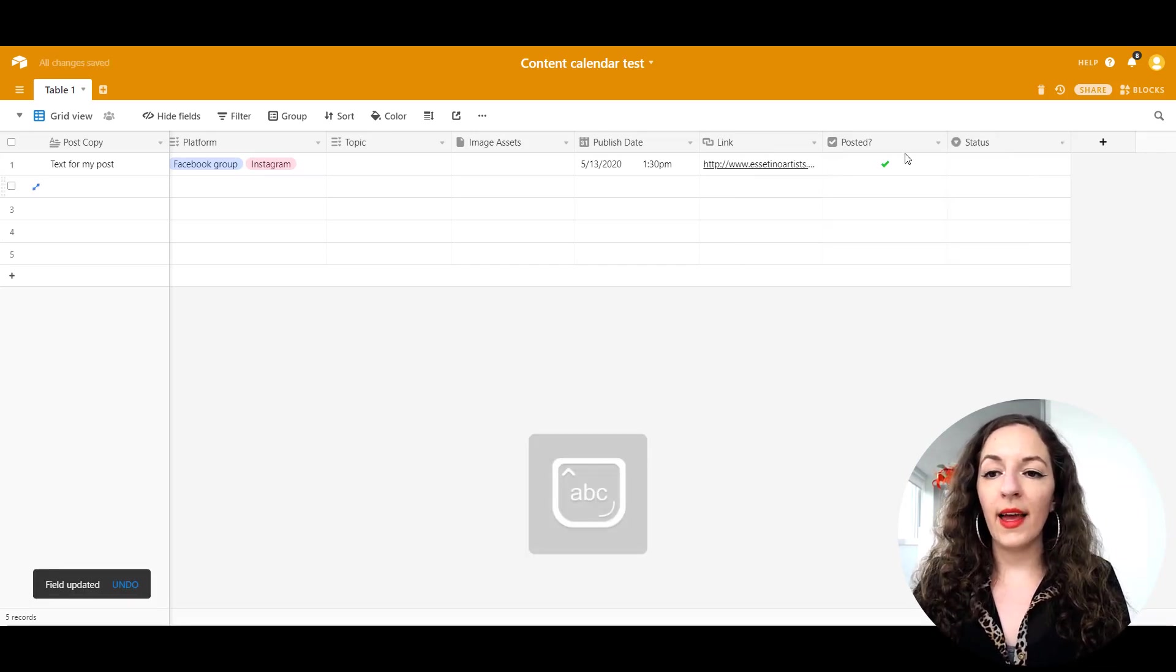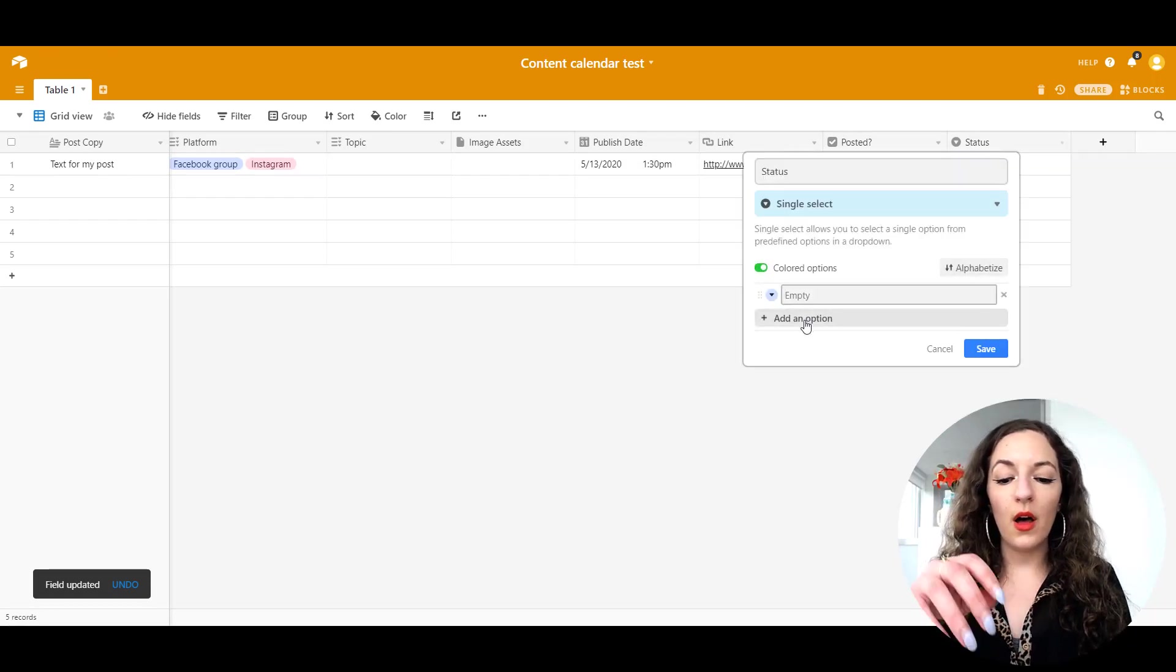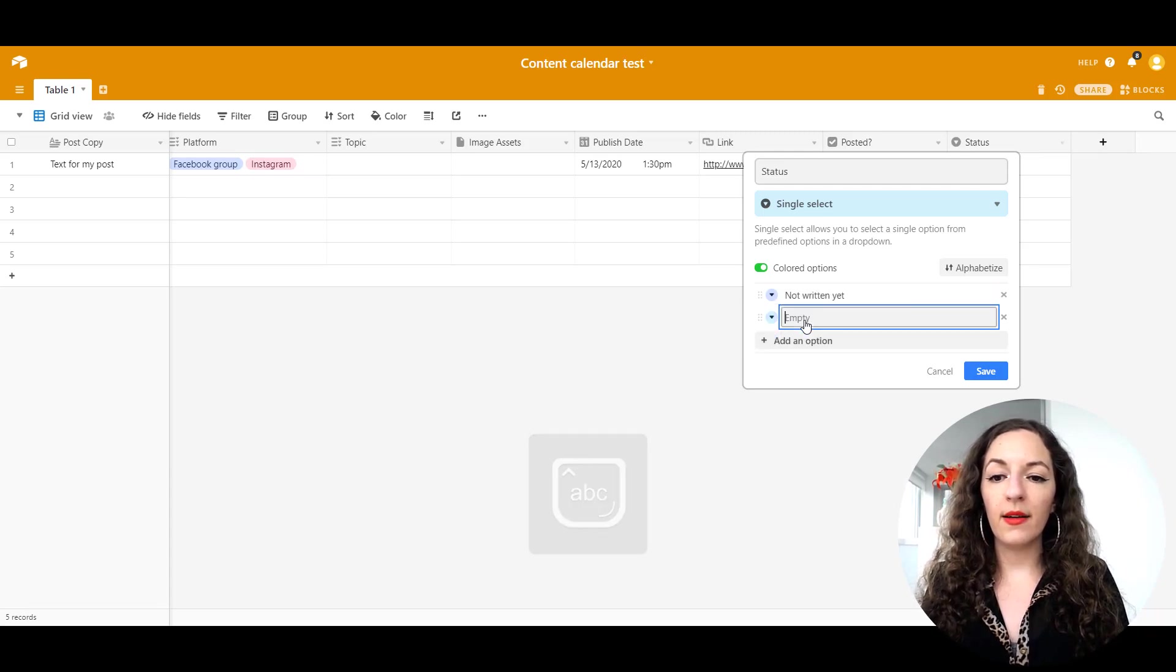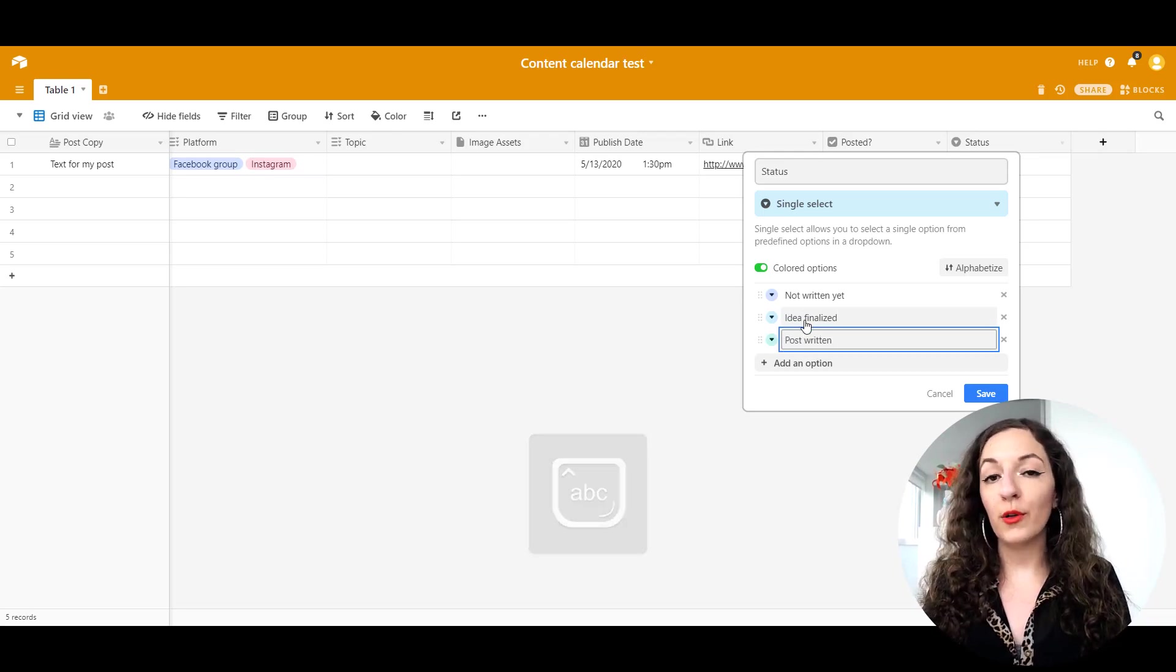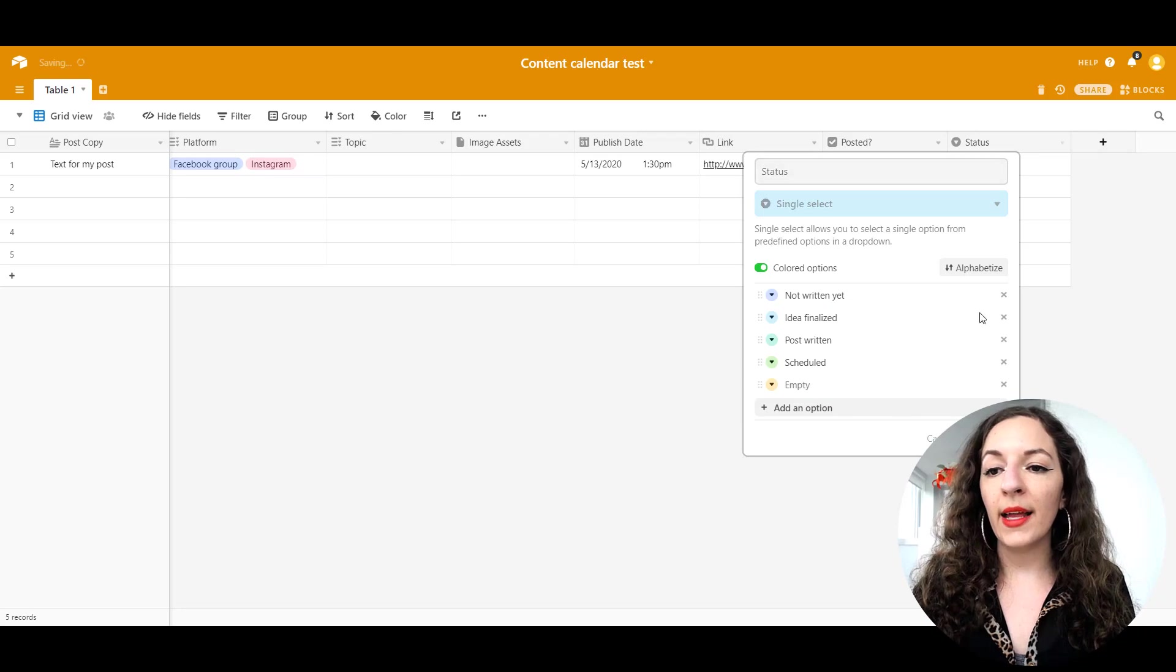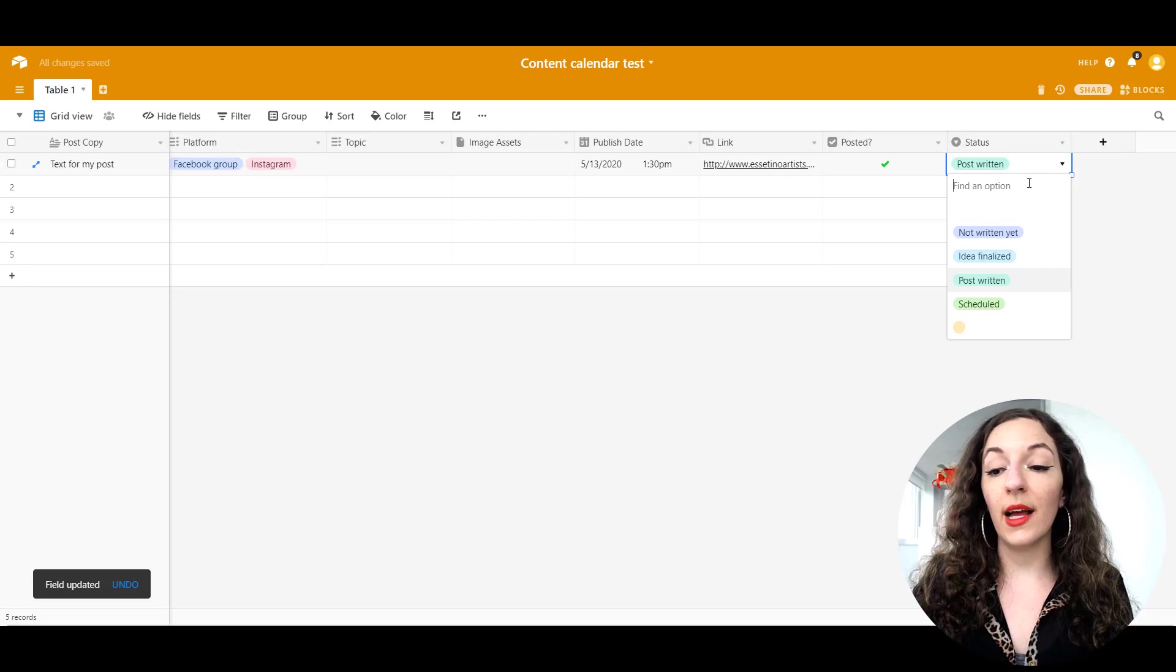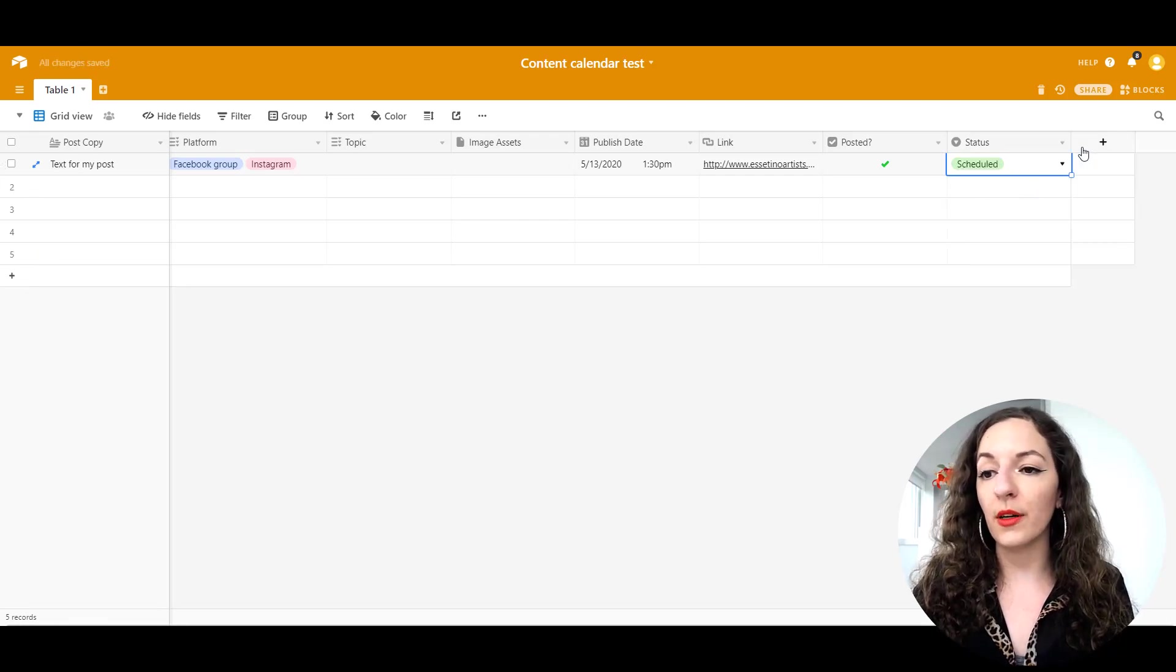And then you would create multiple options of whether it's, so you could put not written yet, idea finalized, blog post written, scheduled. So you can put out different options here, and then it will only allow you to select one. So meaning you can't select multiple, it would have to be changed to different statuses up here.